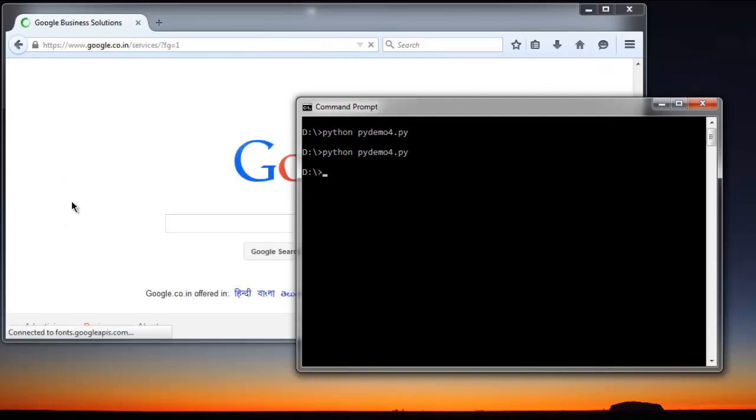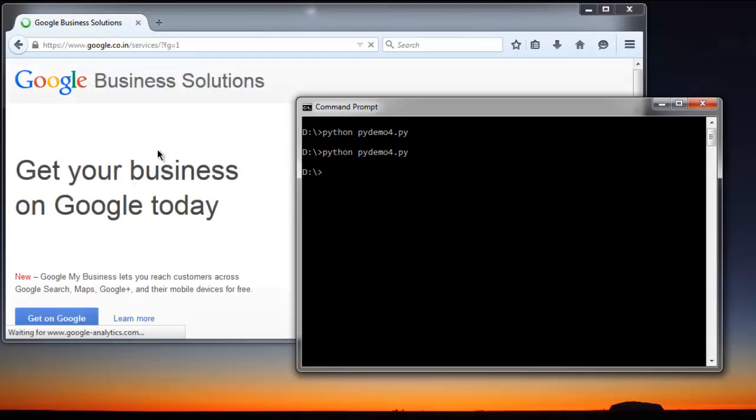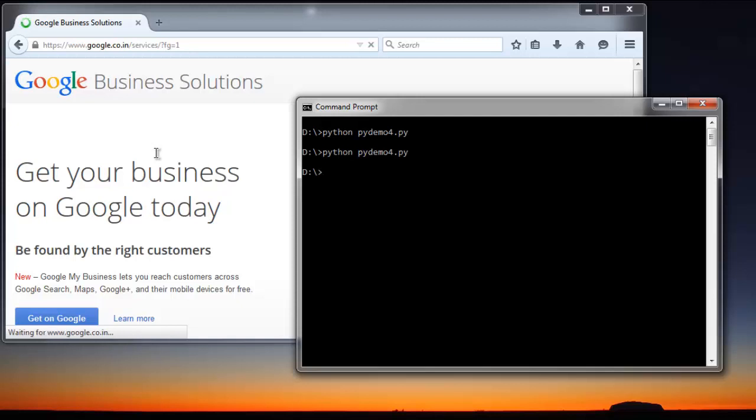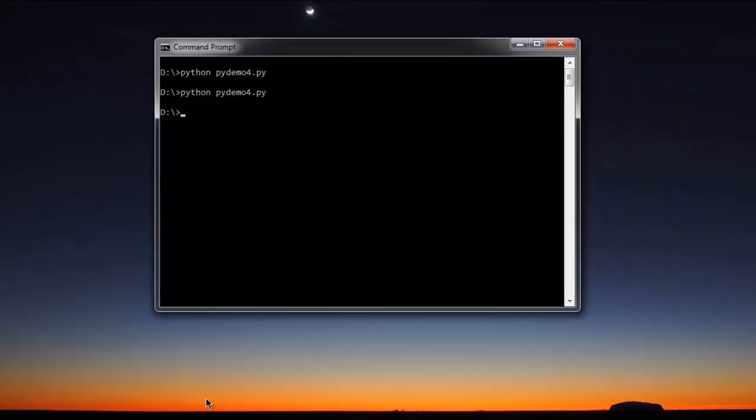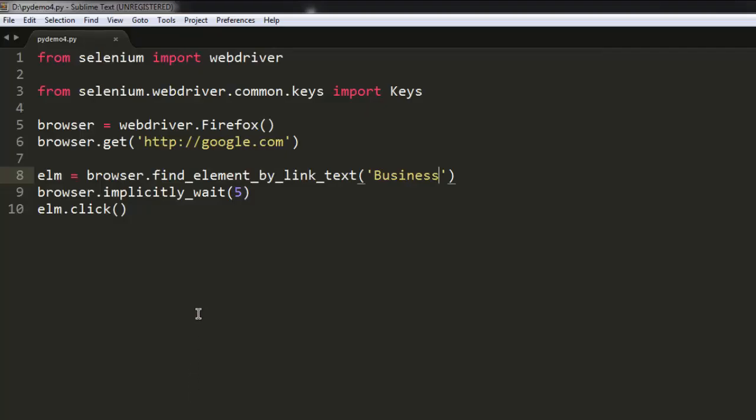OK, so this is how clicking a link by text using Selenium WebDriver for Python works. So I hope by now you know how to work things out. This is very simple code so you can extend your tests.